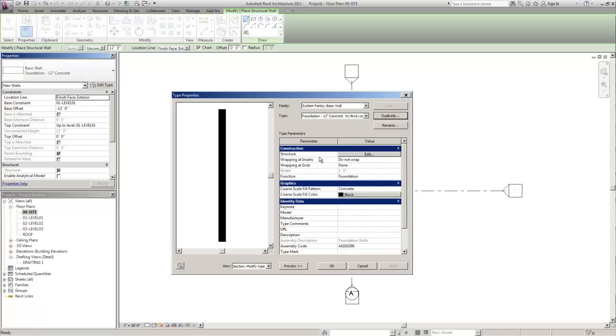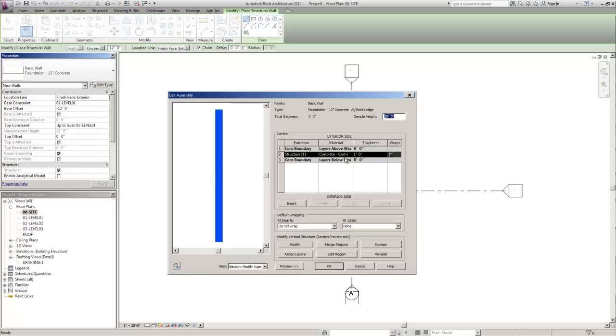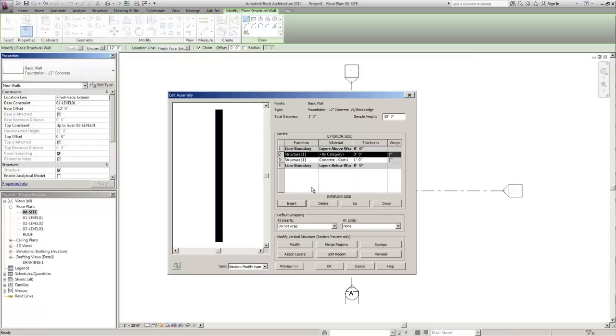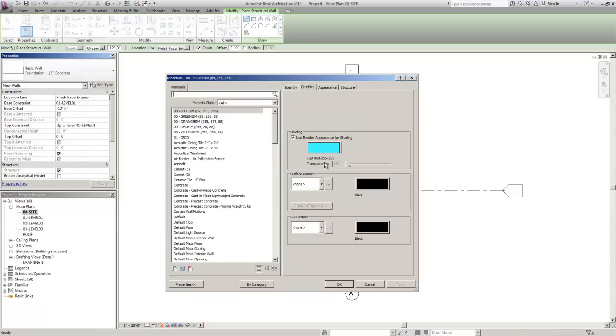We're going to need to go in and edit the structure. So in order to create the brick ledge we're going to need to add an additional layer to this wall within the core boundaries. So we added a new layer. Of course it's going to need to be cast in place concrete as well.